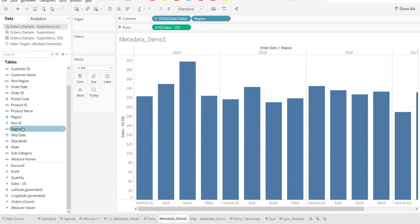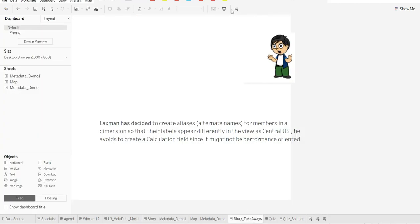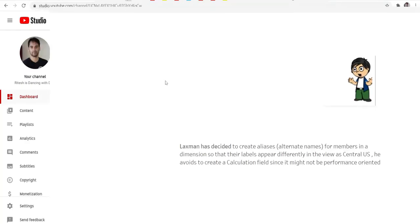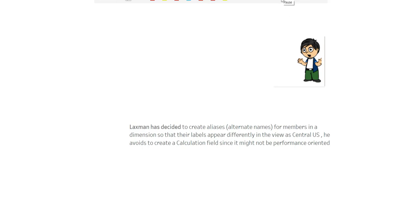So what's the takeaway for our story? Laxman has decided to create aliases for members in a dimension so that their labels appear differently in the view as Central US. He works to avoid creating a calculation field since it might not be performance-oriented. Also, we were able to change the region field to a geographical field successfully. Now it's quiz time.